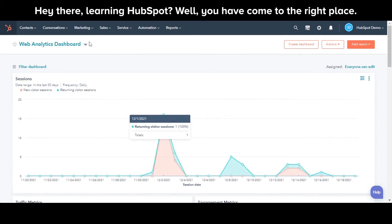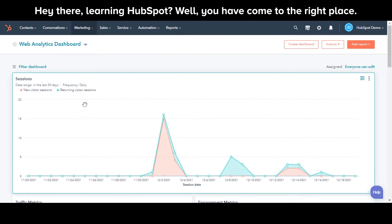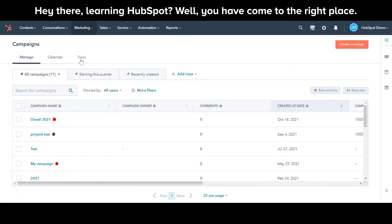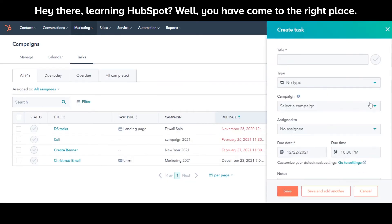In your HubSpot account, navigate to Marketing and then Campaigns. Click the Task tab and click Create Tasks.